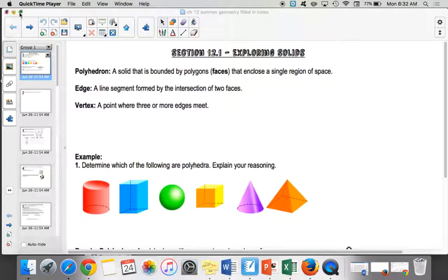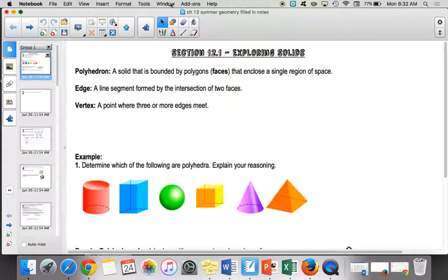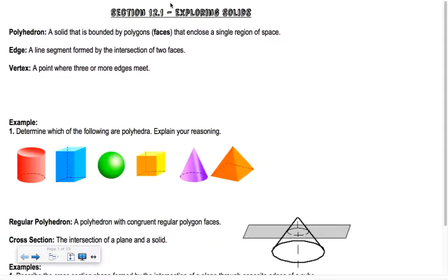Point one is on exploring solids. A polyhedron is kind of like a polygon, but it's a three-dimensional shape. It's a solid bounded by polygons called faces that encloses a single region of space. An edge is where two polygons meet — a line segment formed by the intersection of two faces. A vertex is a point where three or more edges meet.